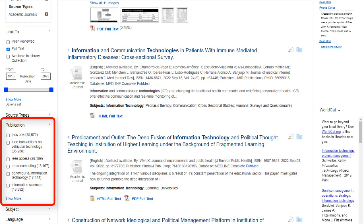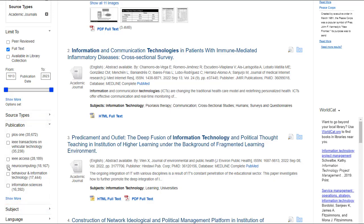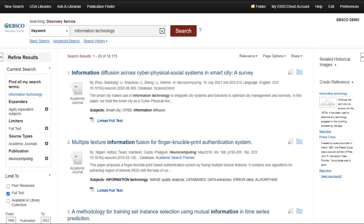The Publication List provides an overview of the key journals, magazines, or other source types in your topic area, and allows you to quickly filter your results to one or more publications.